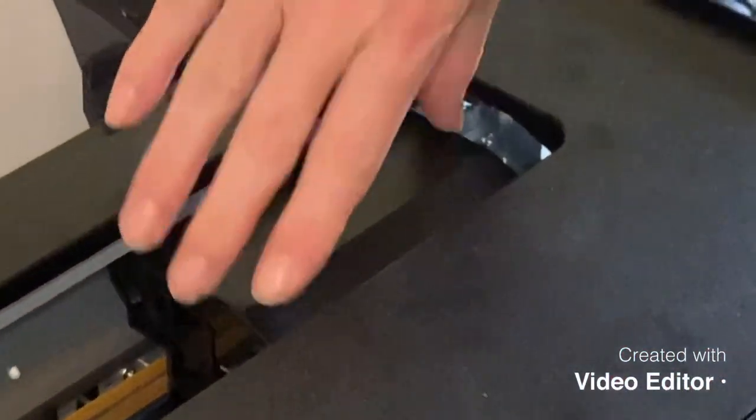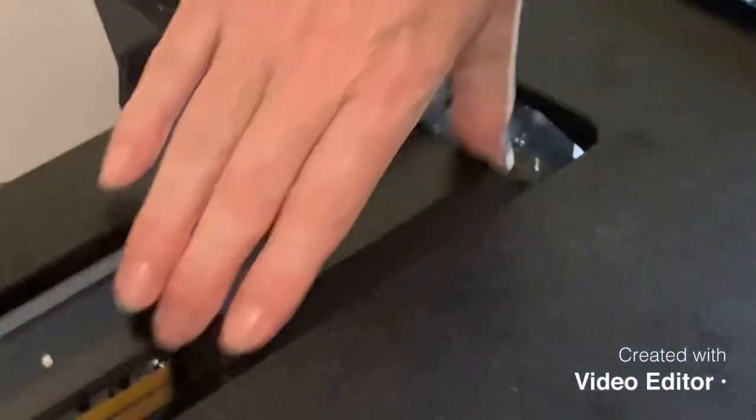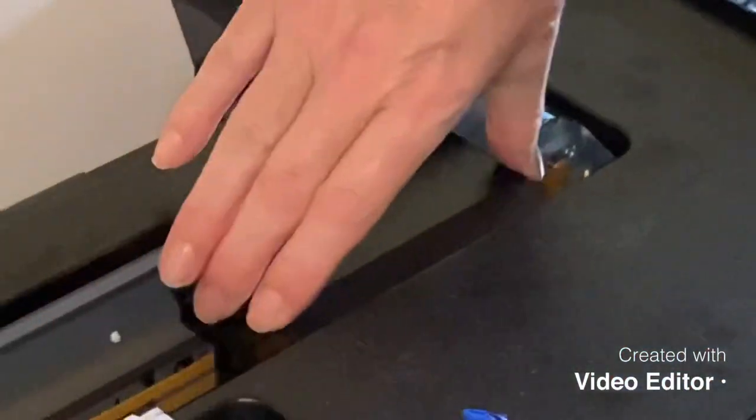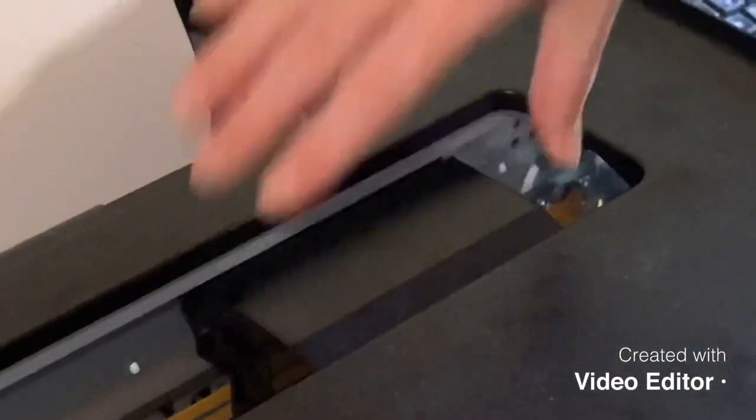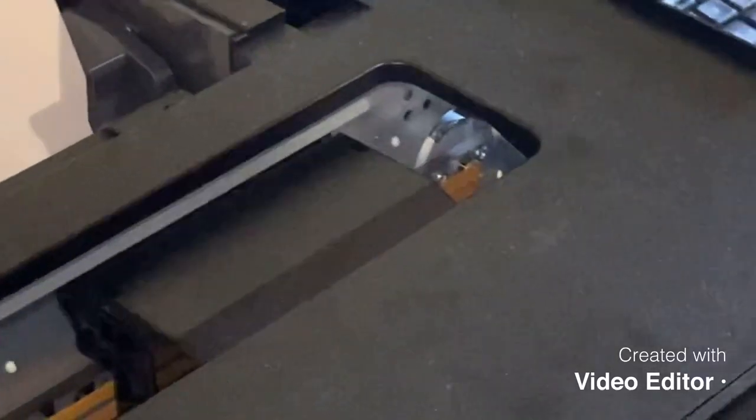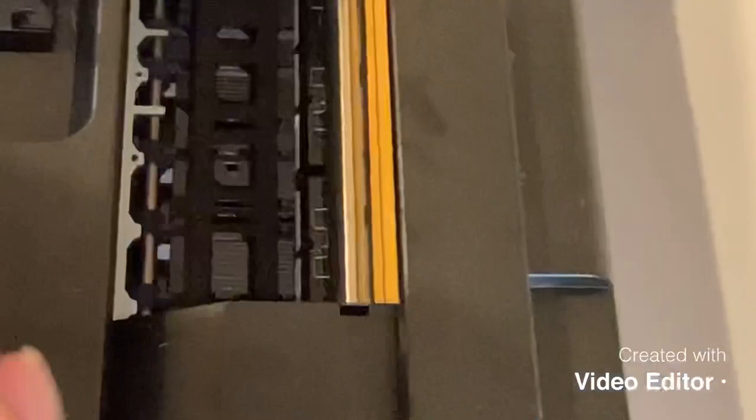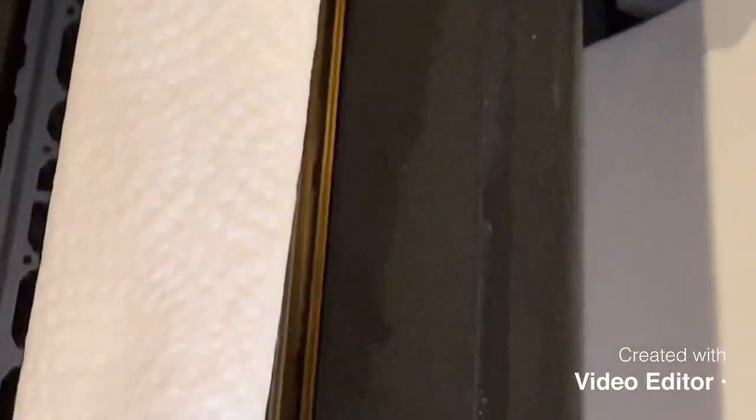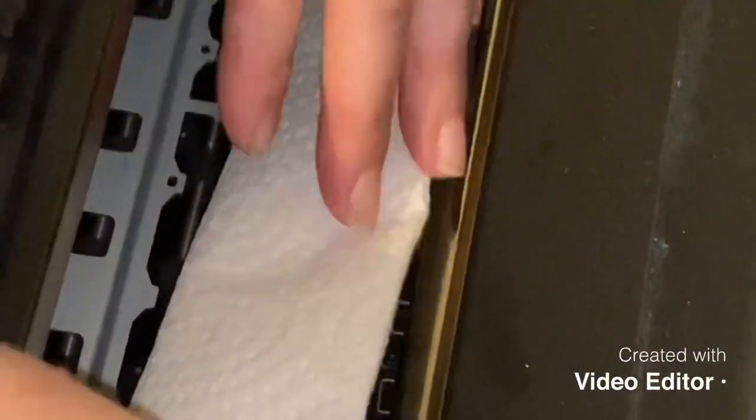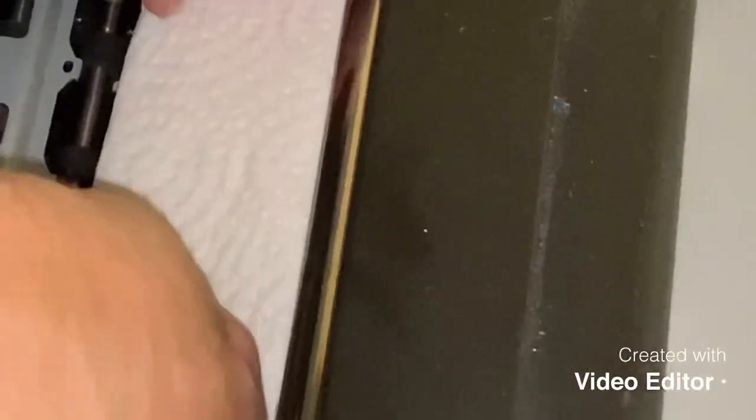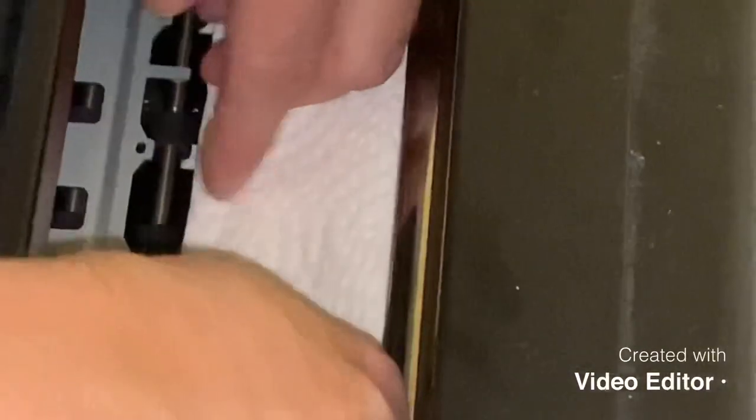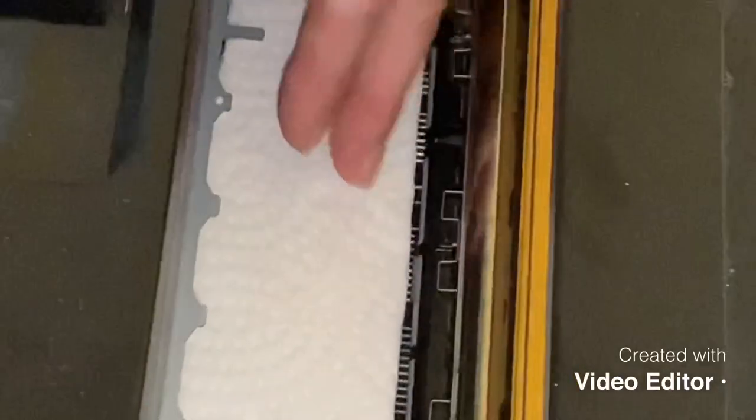So now that the head is now moving freely, take a piece of paper towel, fold it up, and put it inside here. I like to tuck it underneath these little bars here. Makes it a little bit easier.